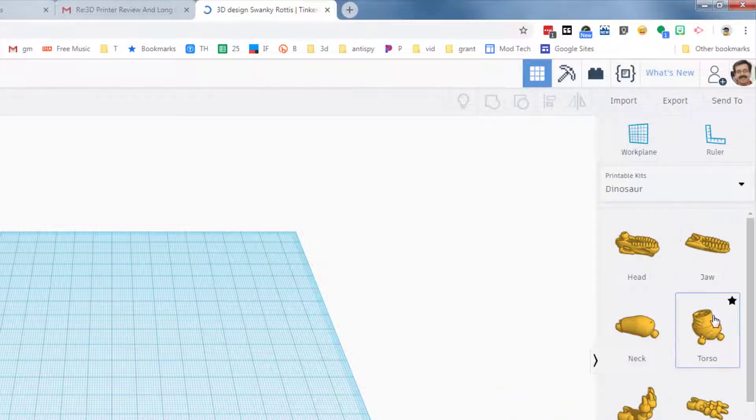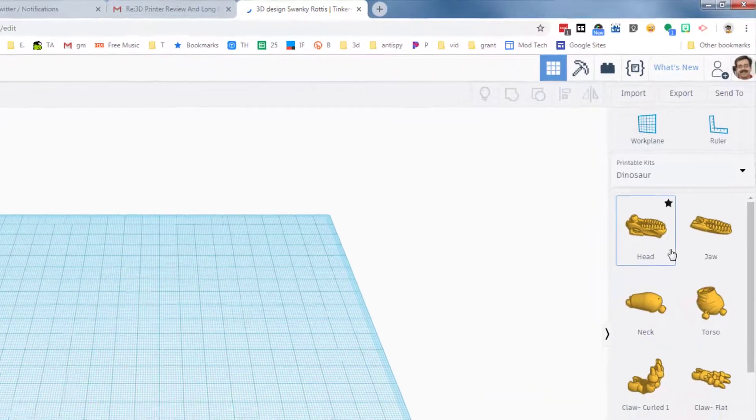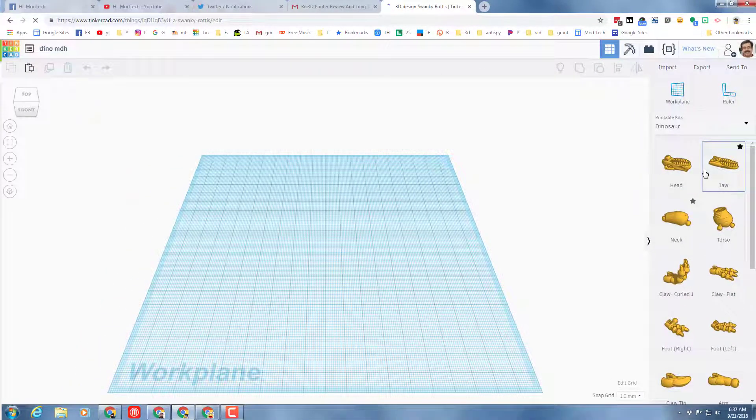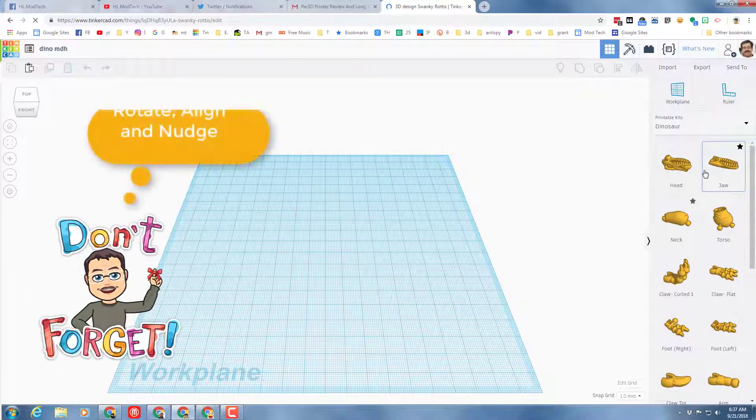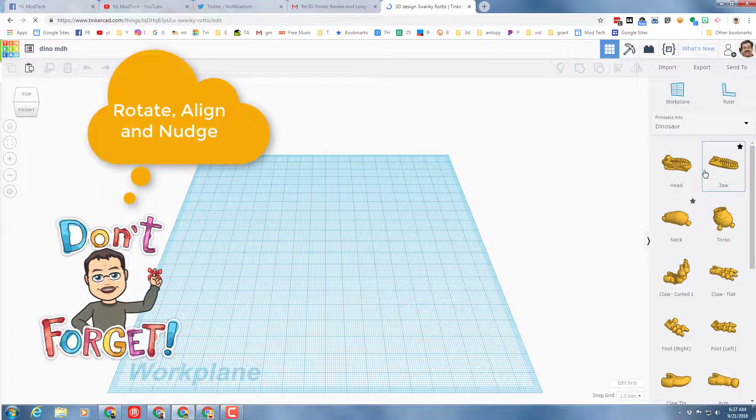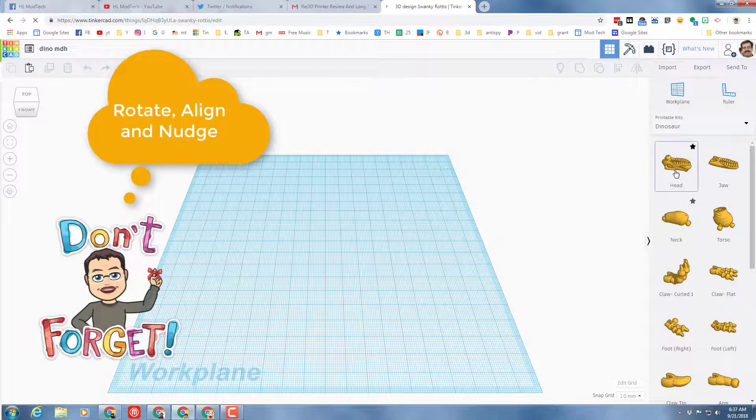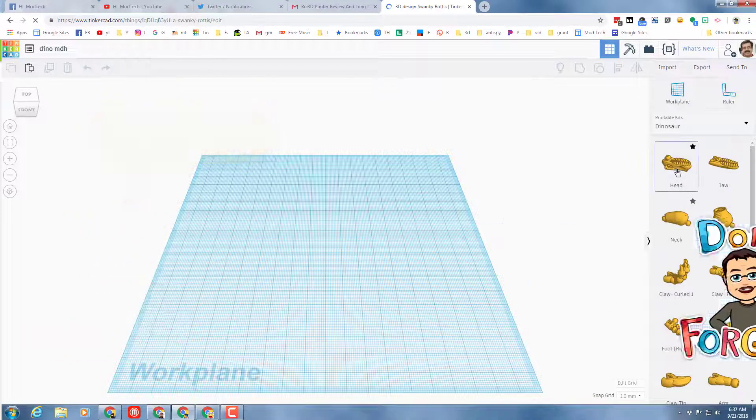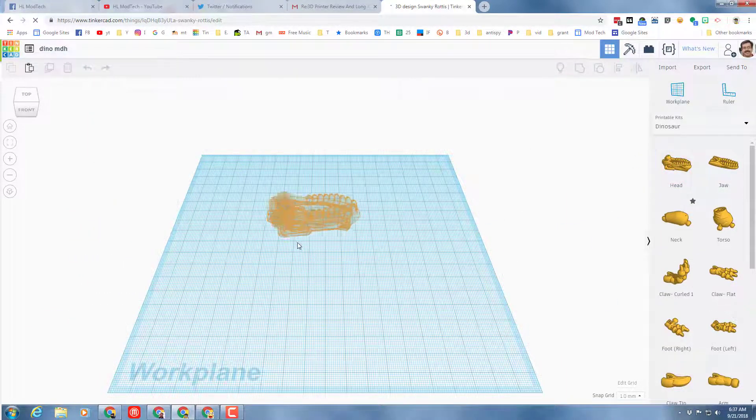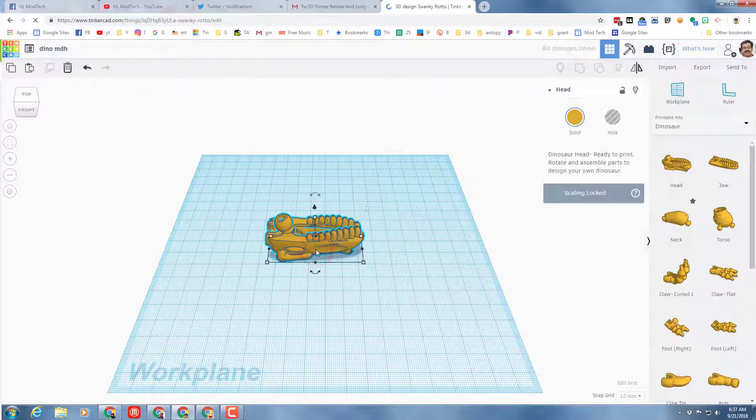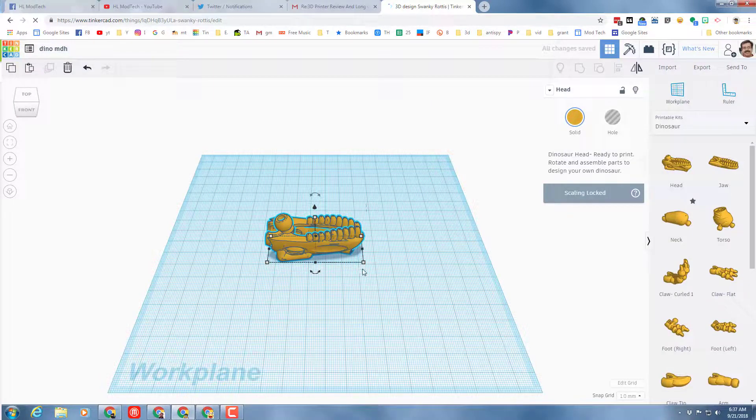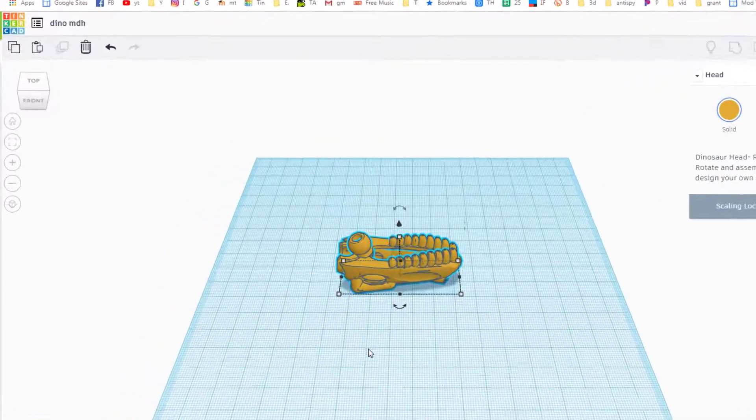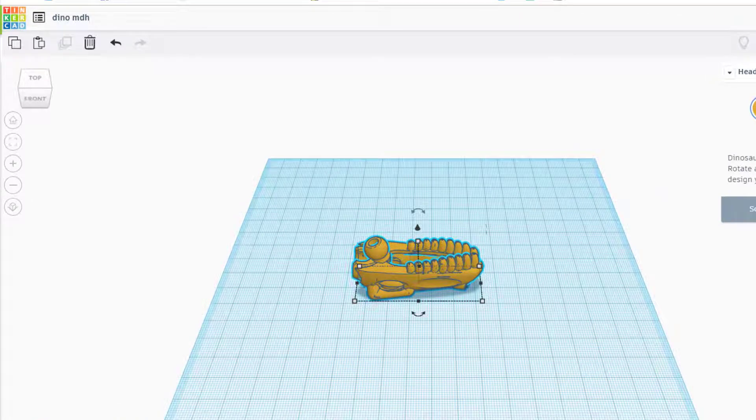Now this is supposed to be printed one piece at a time and then you snap it together using all the little joints, but I want to use it to teach you how to rotate and align and nudge things where they need to be. Start by dragging a head out there and setting it down. Be patient, it does take your computer a moment to load these files.